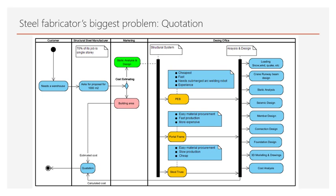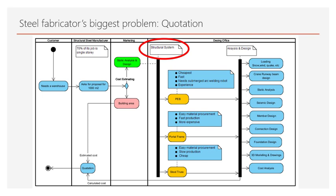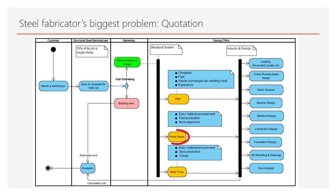The second alternative is to make a static analysis and design in order to reach the accurate cost. However, the building system selection is important. Whilst the pre-engineered building PEB is the cheapest and fastest, it also requires submerged arc welding, robot and experience. Materials for portal frames can be produced easily and quickly, but are more expensive.